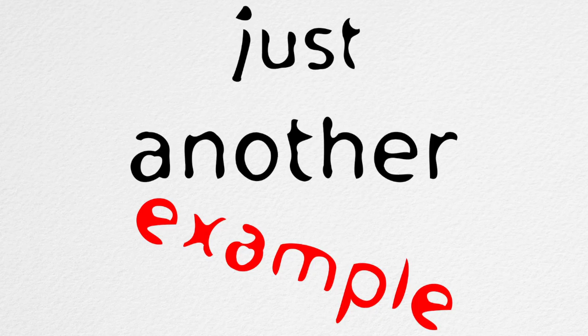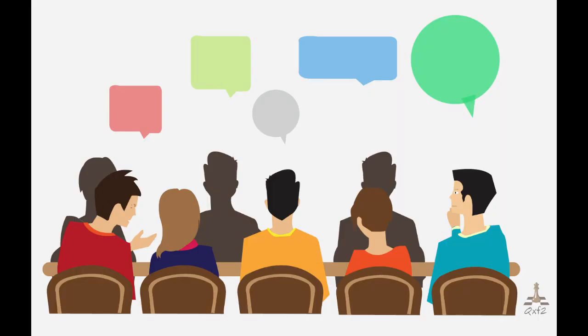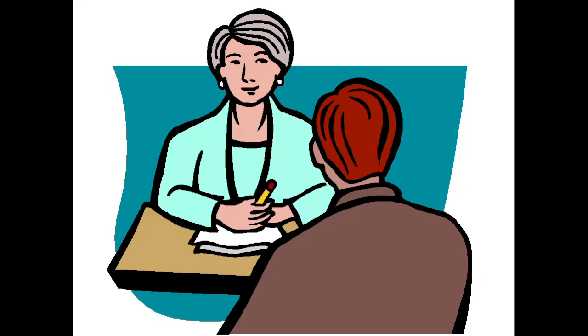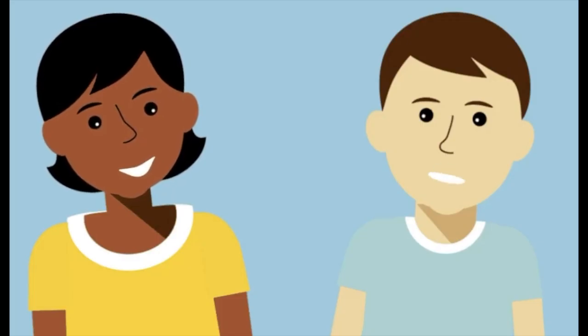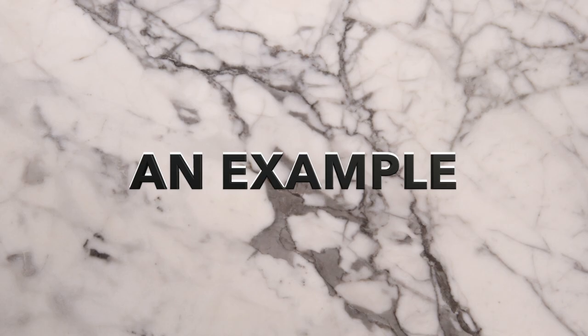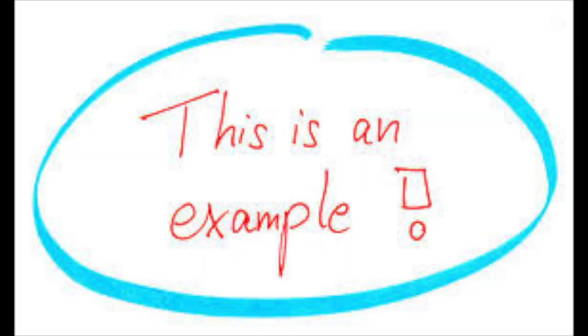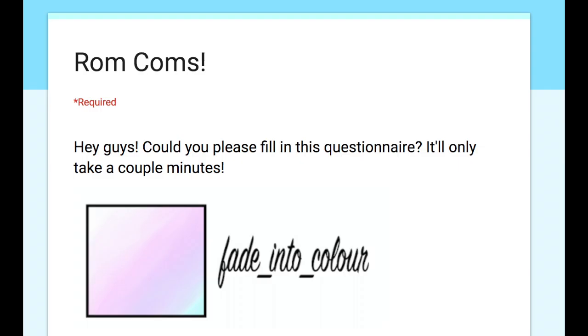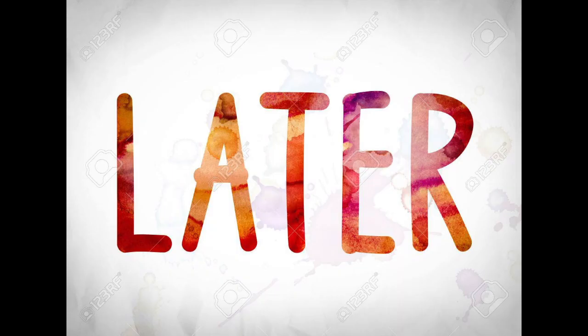Another example of this is focus groups, questionnaires, interviews, or just directly talking to people. So I made an example questionnaire to show you what actually goes into one, but we'll get on to that later.